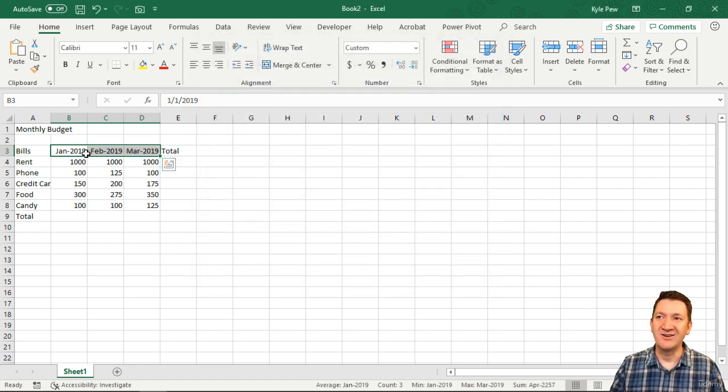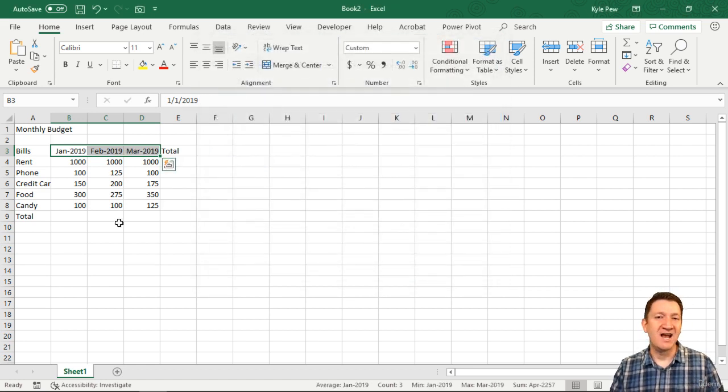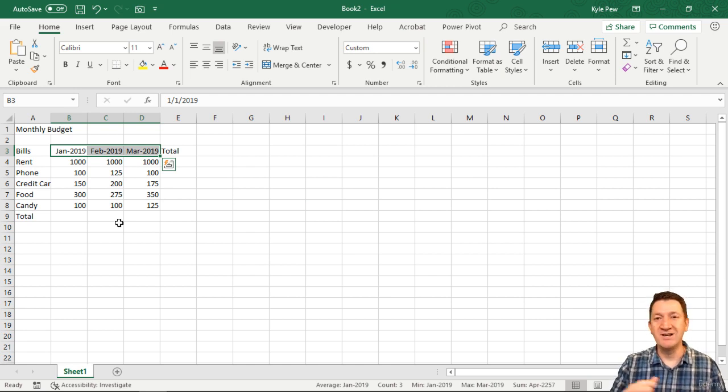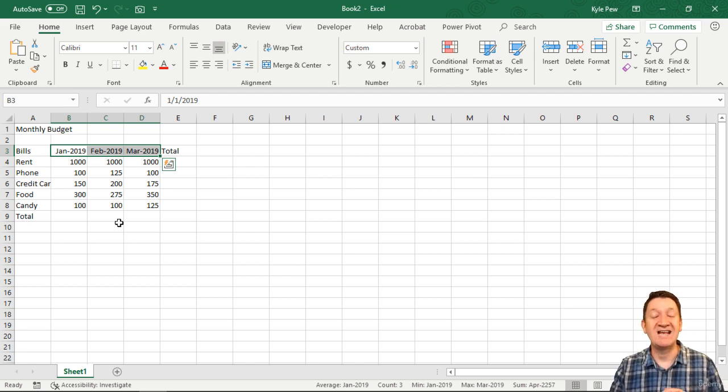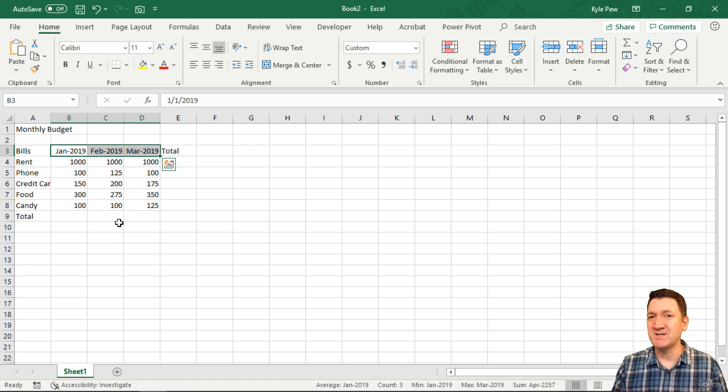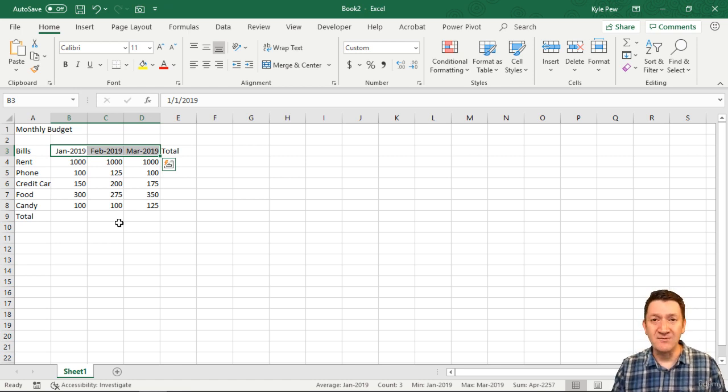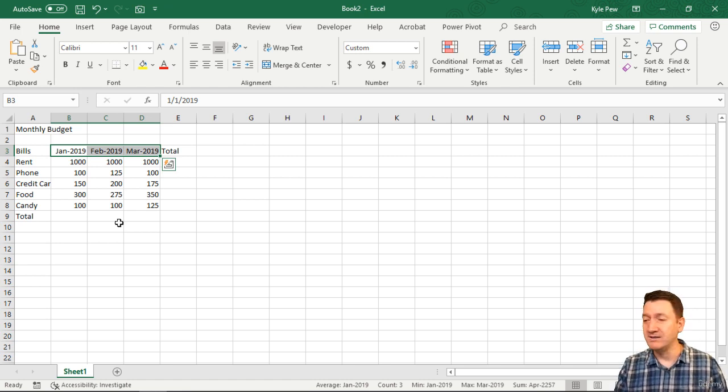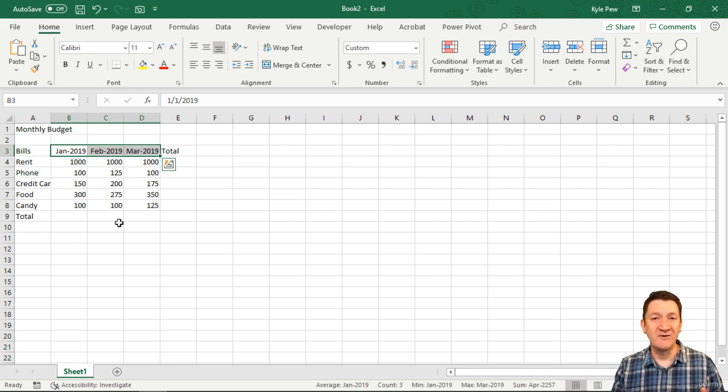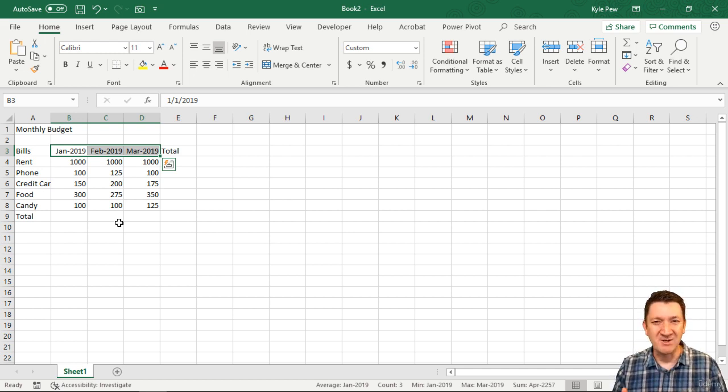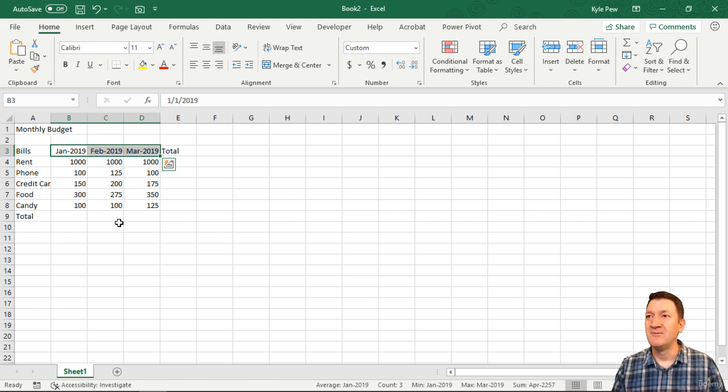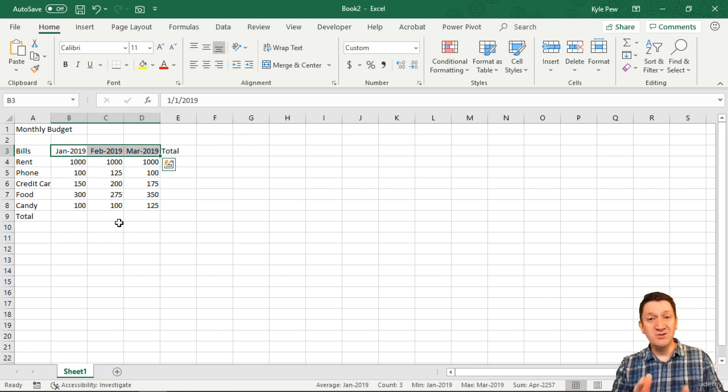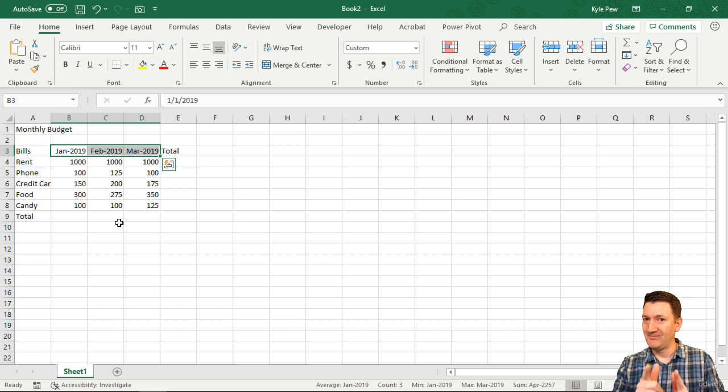There we have it. Nice months spelled out - January 2019, February 2019, and so on. That was a few steps we went through. Feel free to rewind or rewatch the videos. There were a few steps there. Or you can leave it the way you want or come up with another format.